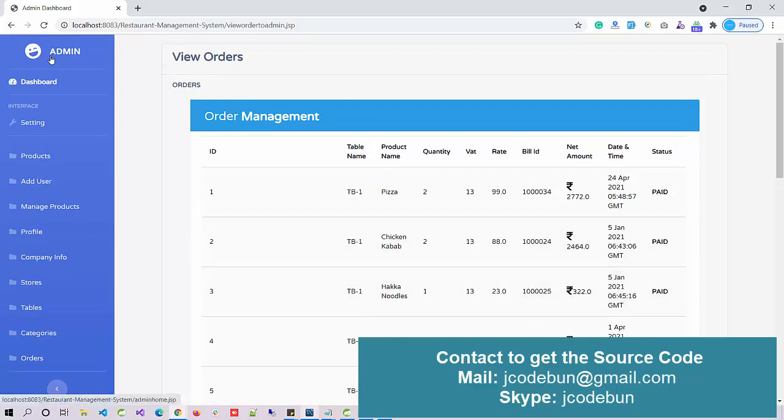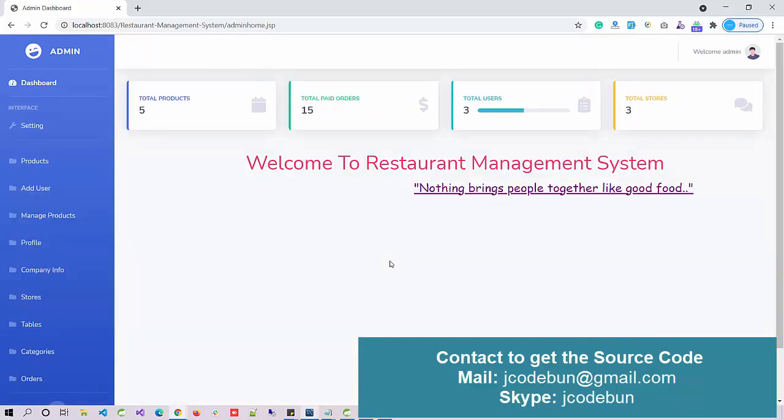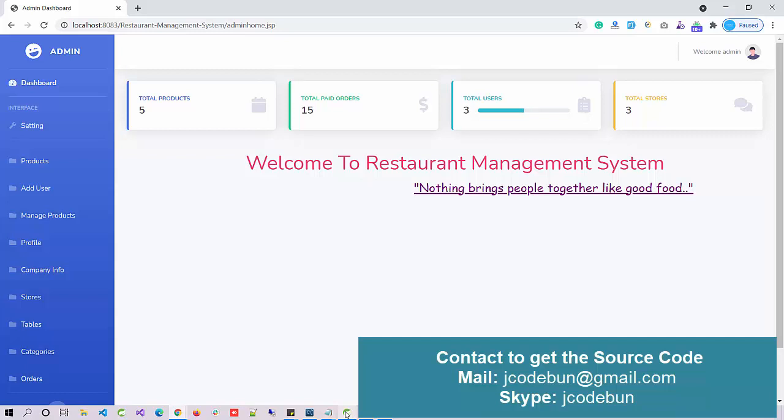That's all about the Restaurant Management System. If you need the source code, you can email us at jcode1@gmail.com — contact details are also in the description. Our team will contact you shortly and provide complete remote configuration via Zoom or AnyDesk. If you want to join training or placement programs to learn this kind of development, you can contact us. It will help you grow your career. Thank you.